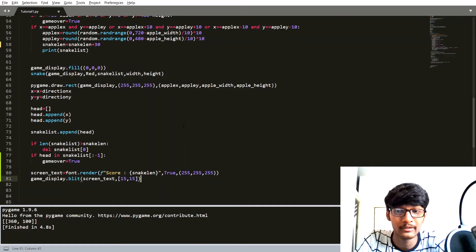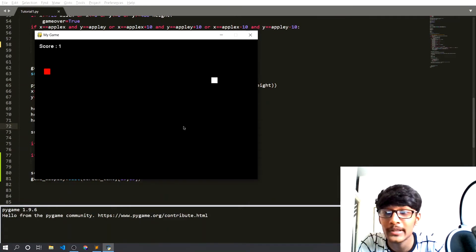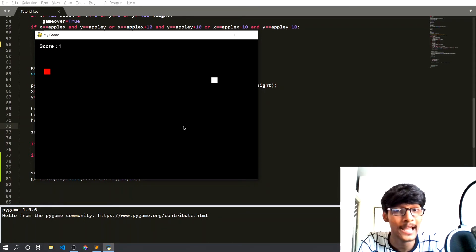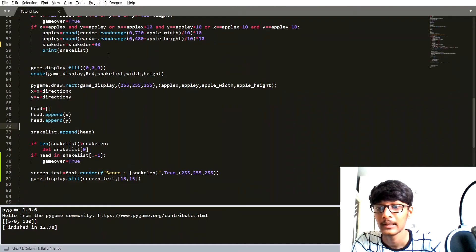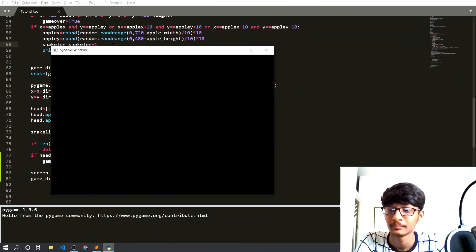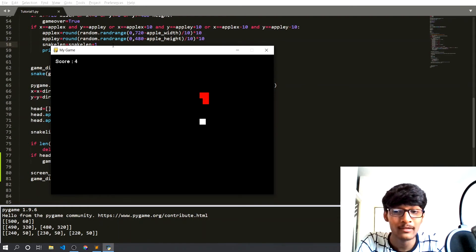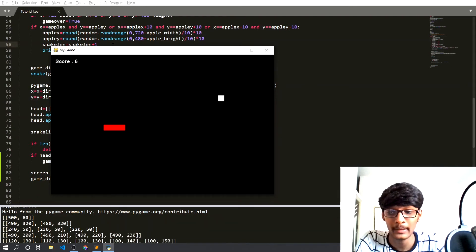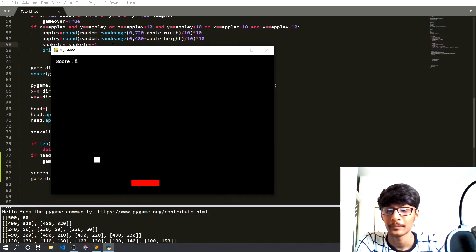Let's run our code. Now here you can see we are getting a live score on the game window. If our snake eats the apple, you can see the live updating of the score. Let me decrease the snake length to make it easier to see — you can now see the score updating in real time as the snake eats apples.